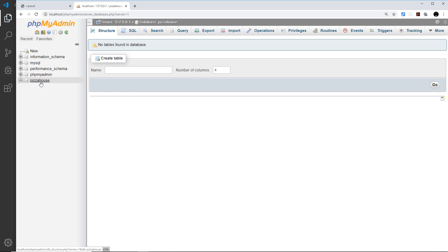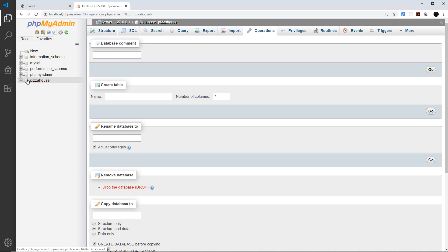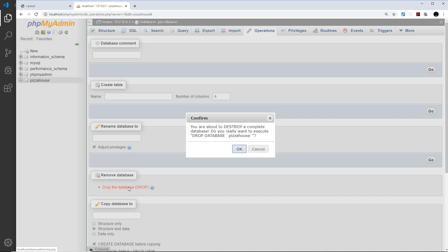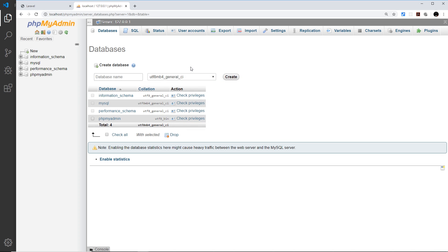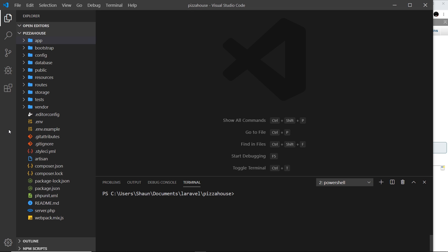Let me actually delete this by clicking on the little icon there next to pizza house and drop the database. I'm going to keep phpMyAdmin open because we will pop into it from time to time just to see how our database is looking. But now I'm going to create a database from the terminal.